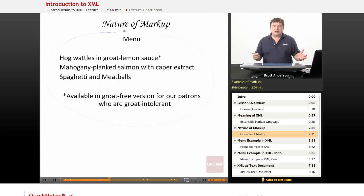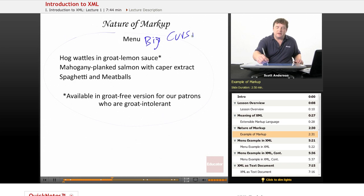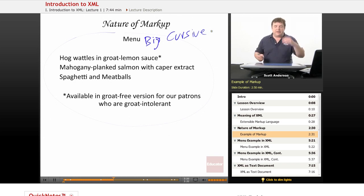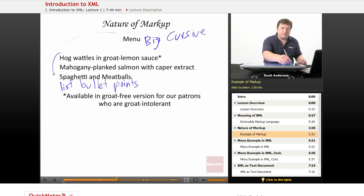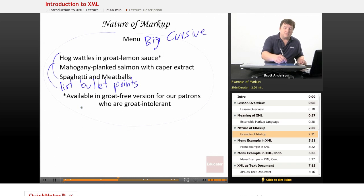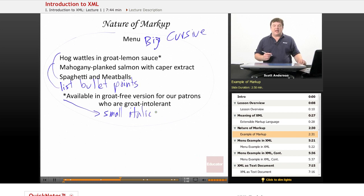And I might give them some instructions as to how exactly I want it to look. For example, I might say that I want the menu word at the top of the header to be big and cursive. I'll leave them a little note on my mockup saying I want that big and cursive. And I'll say that I want this to be a list with fancy bullet points, and that this fine print is going to be small and italic.